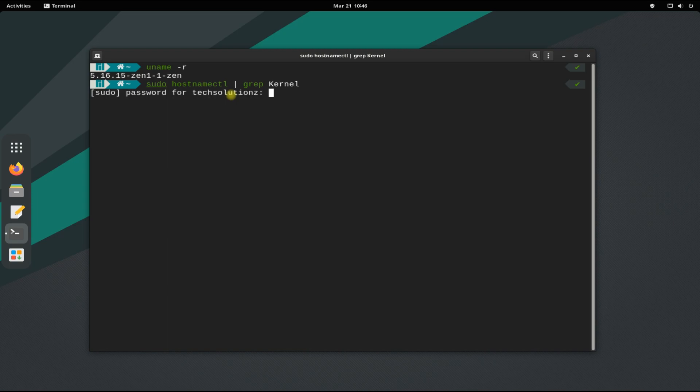You can now install your desired apps which required Linux Zen kernel modules like Waydroid. Anything left? You can ask it. Good day!